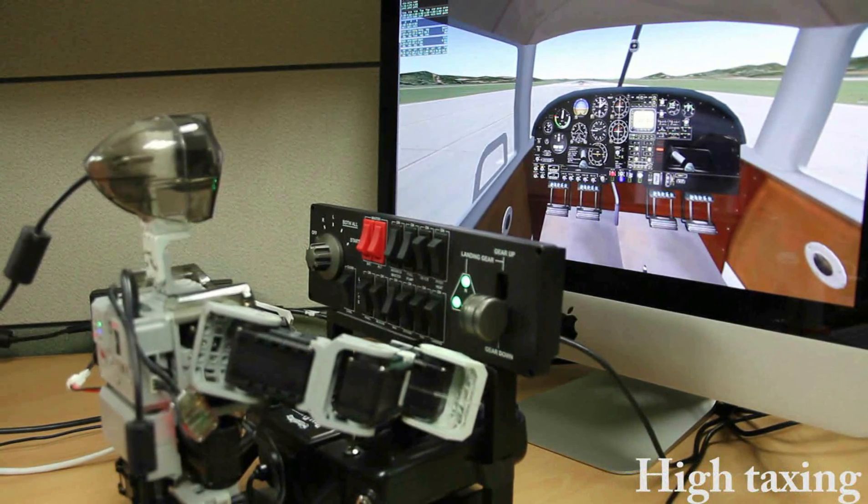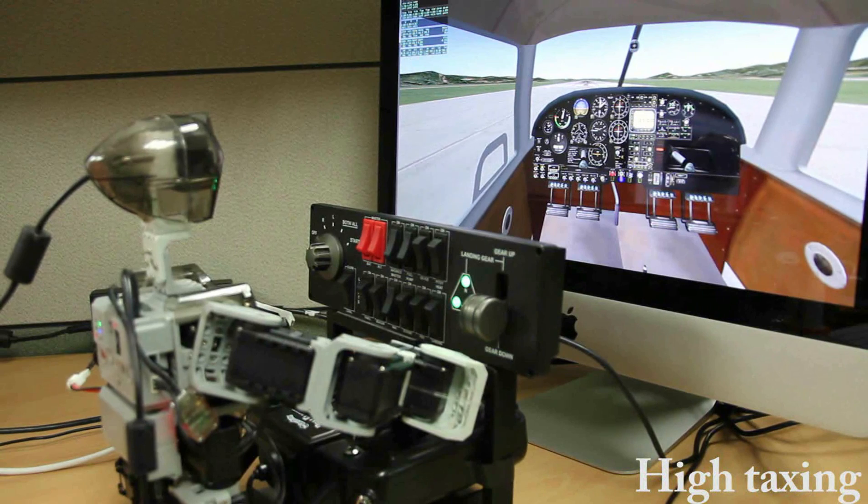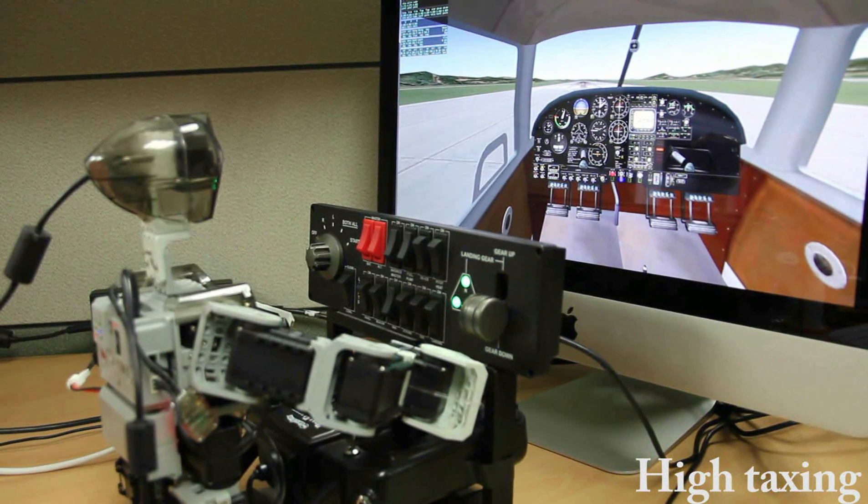Then the engine starts and the propeller begins to turn.